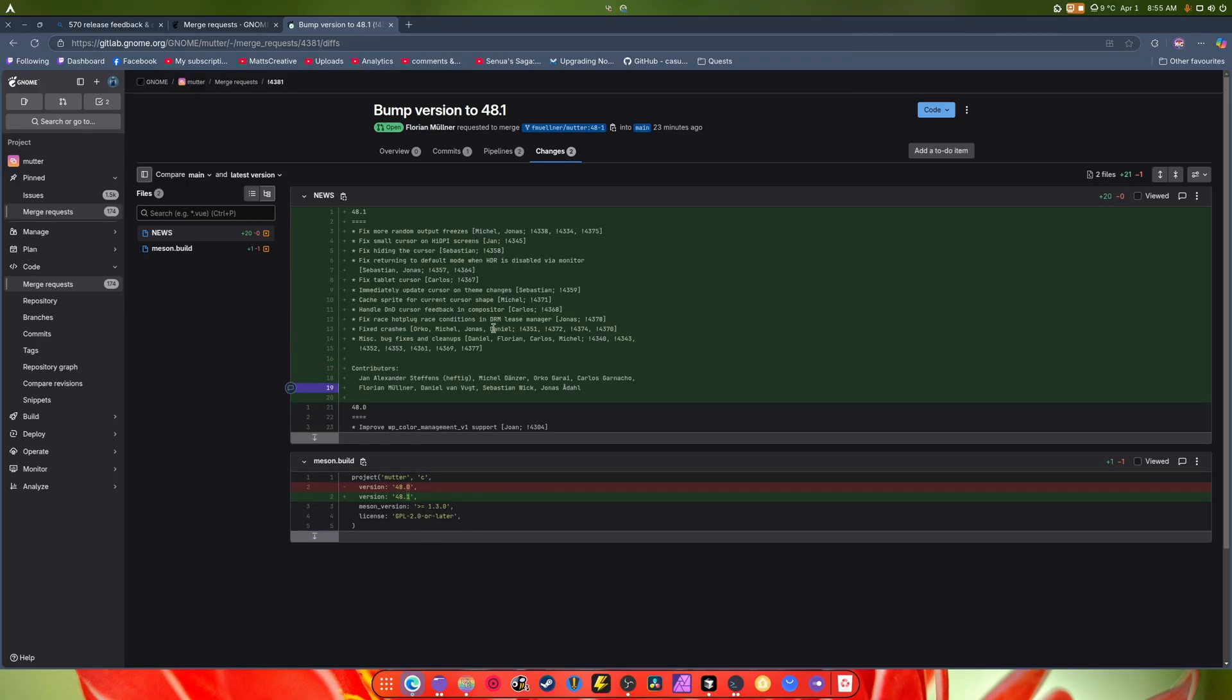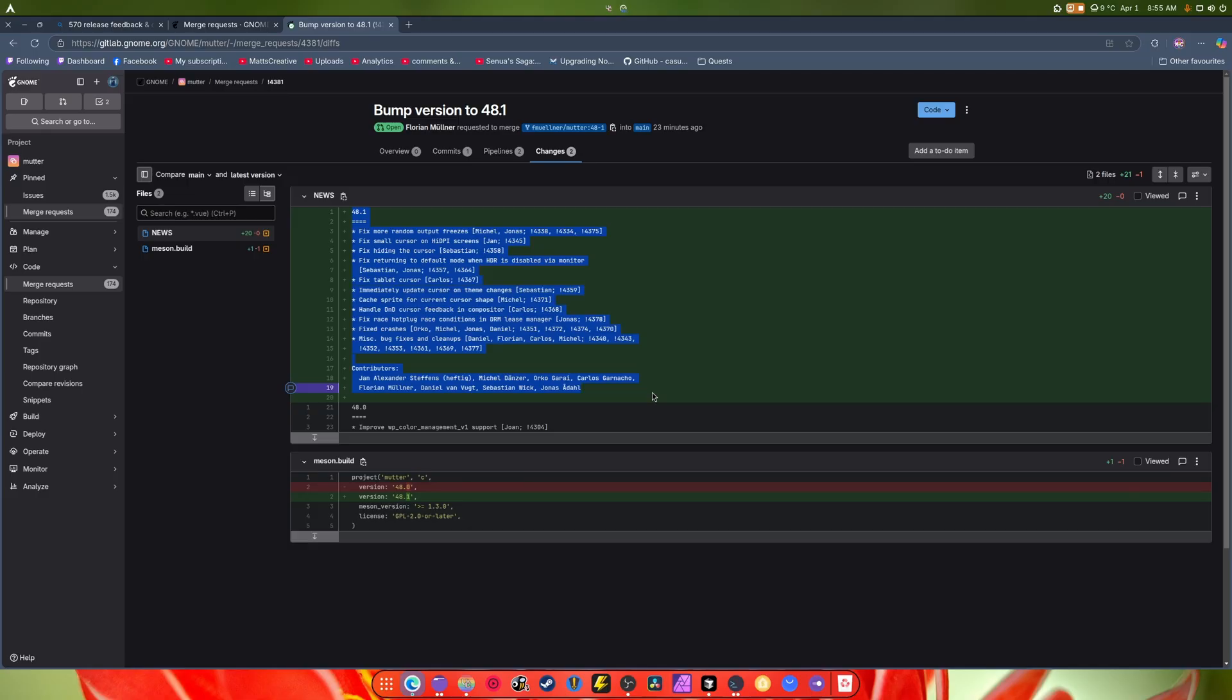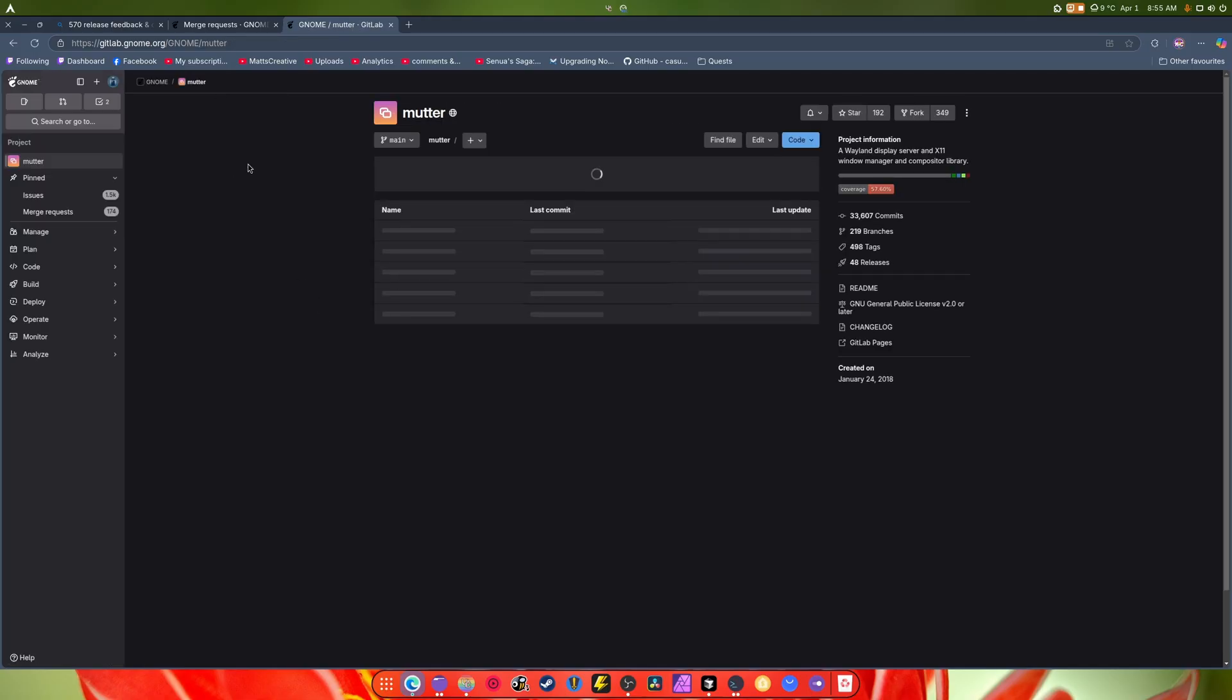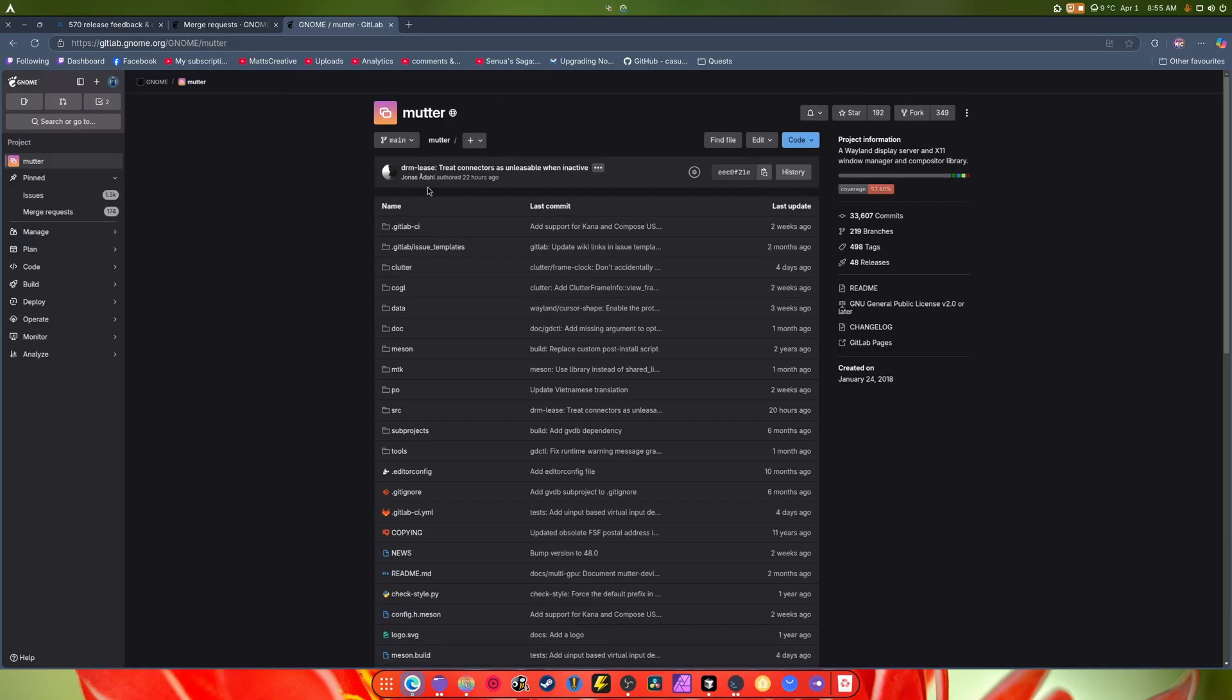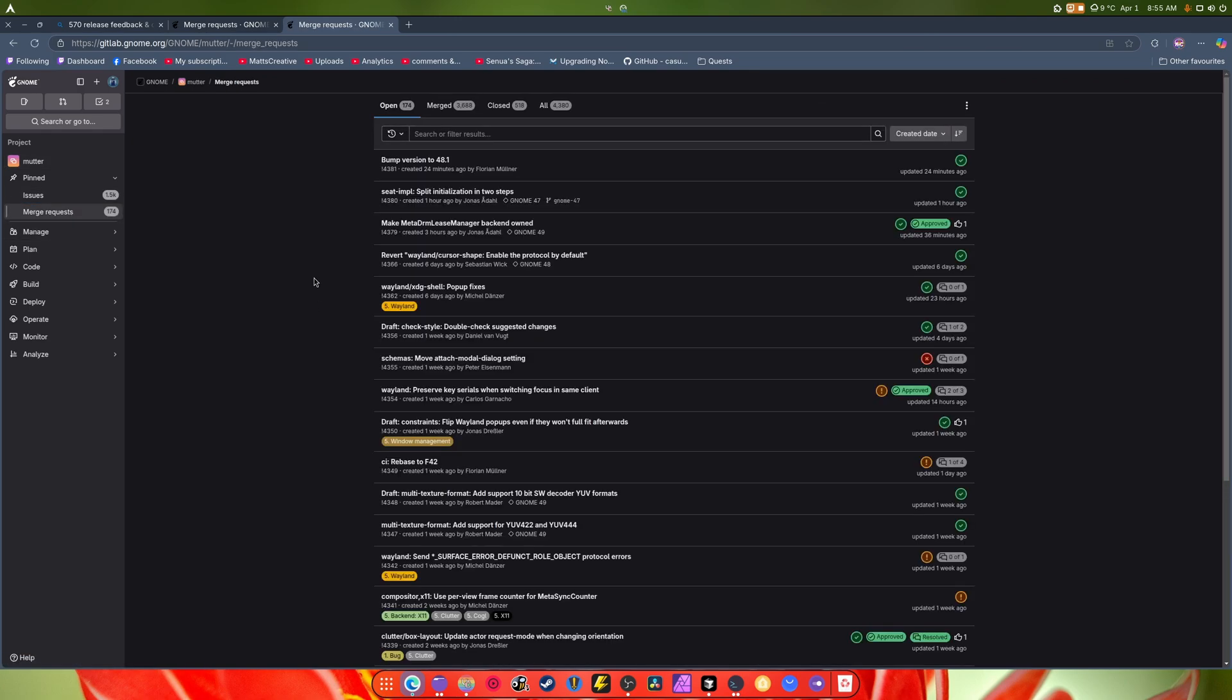So it basically just tells you what we merged was fix some random output freezes, small cursor HDMI issues, improve for compiler color management. Great, and it just bumps everything up. So all of this should be updated into 48.1.